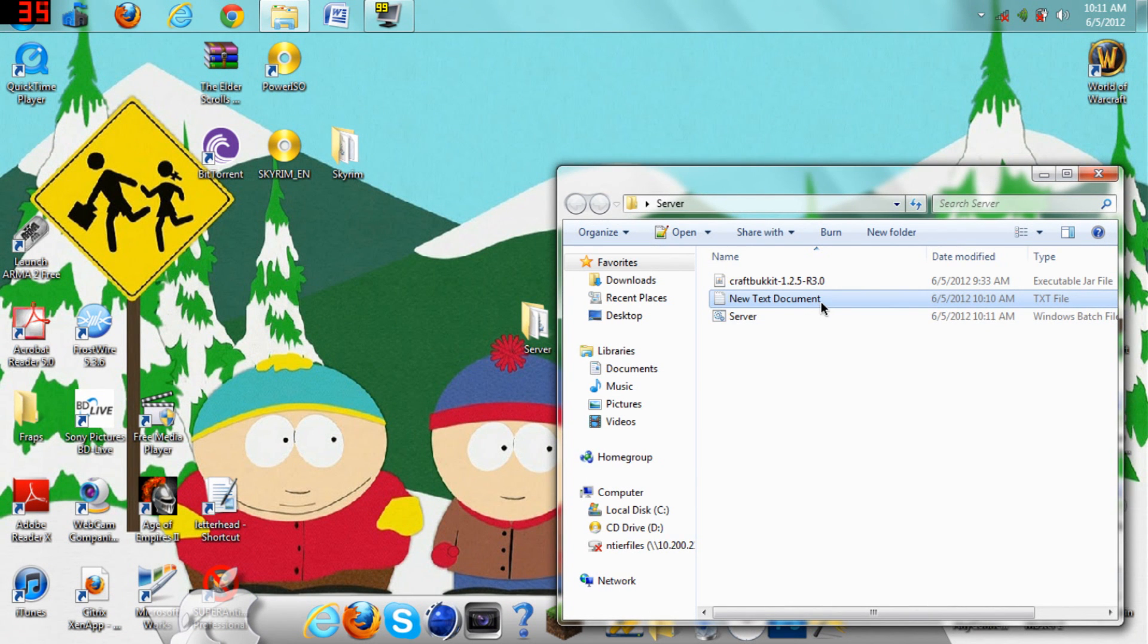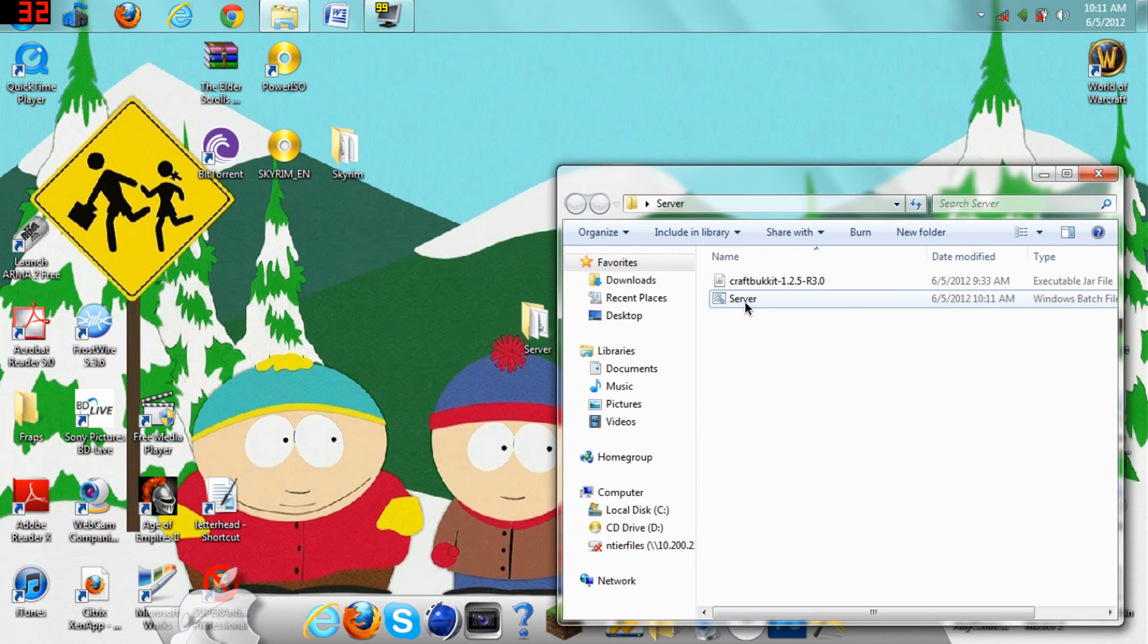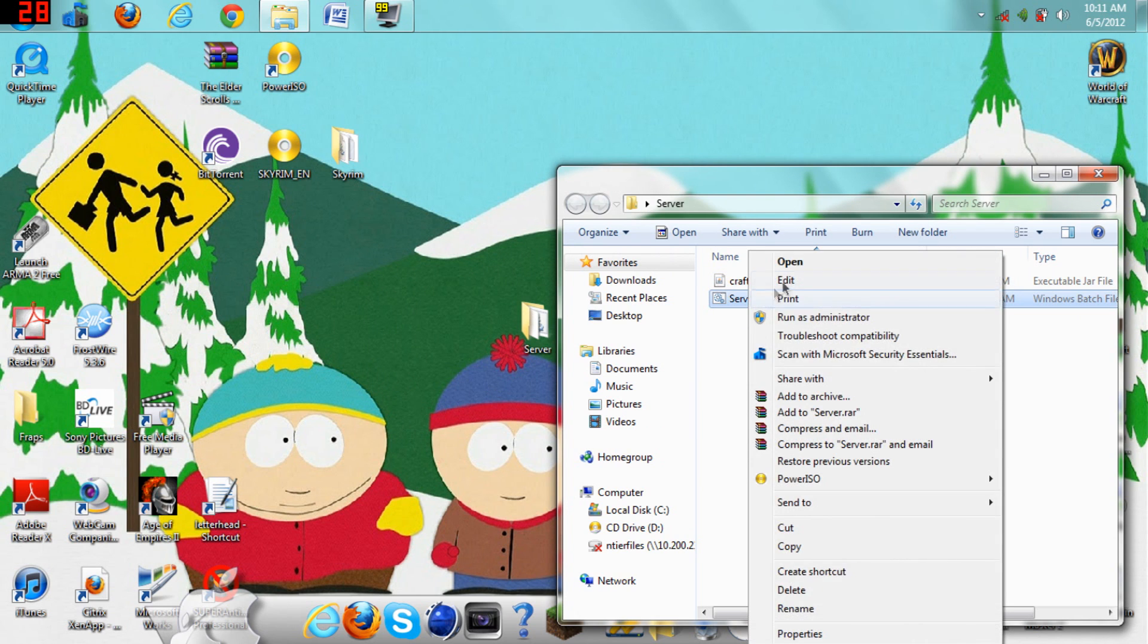And now, you see, I have a server folder. I'll get rid of the new text document, and just have those two files in it.